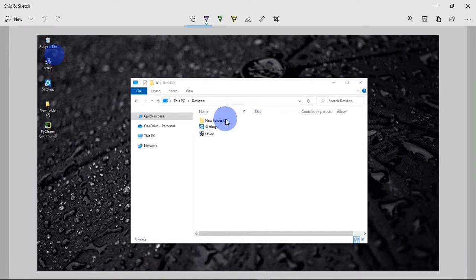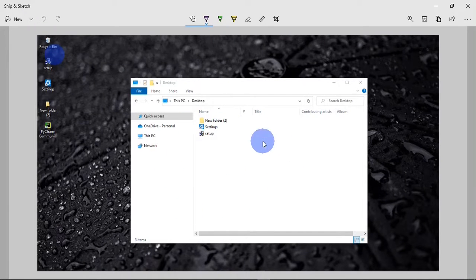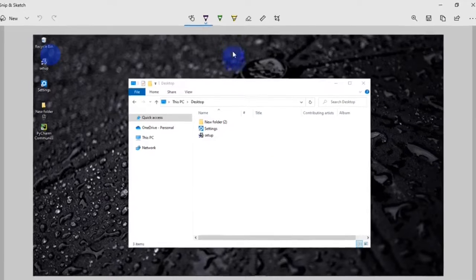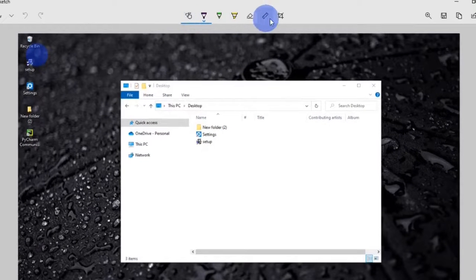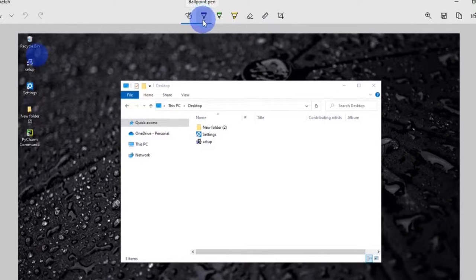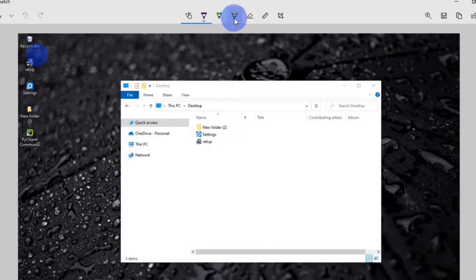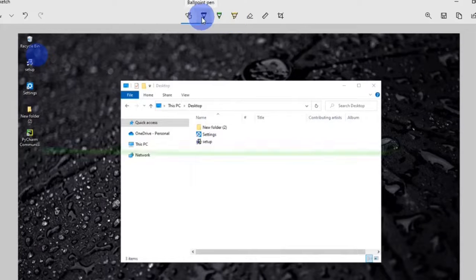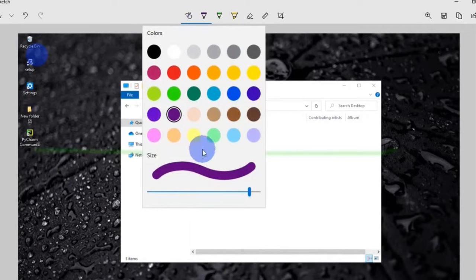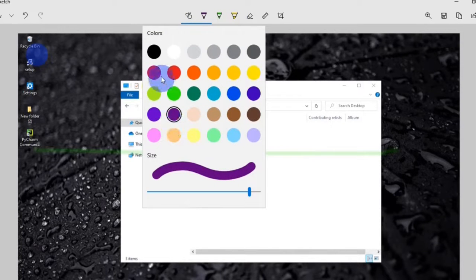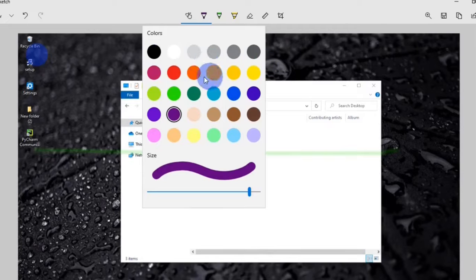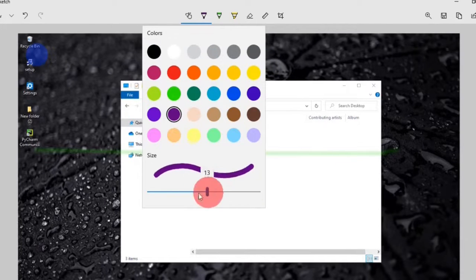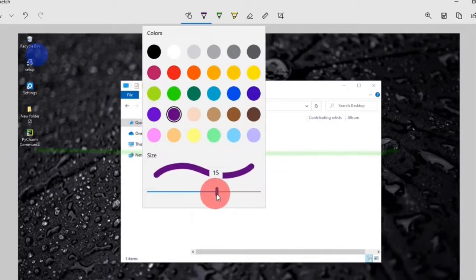After taking your screenshot, it should be open in the Snip and Sketch editor. Right here you can do a few edits on the screenshot. You can annotate the screenshot. You have different tools up here. You have the ballpoint pen tool, the pencil tool, the highlighter. And when you right click on any of these tools, you will get a color palette where you can choose any color of your choice. And you can also increase and decrease the size of your pen.